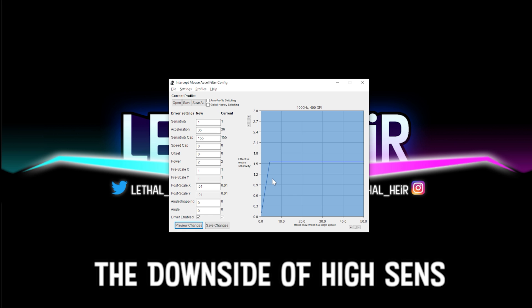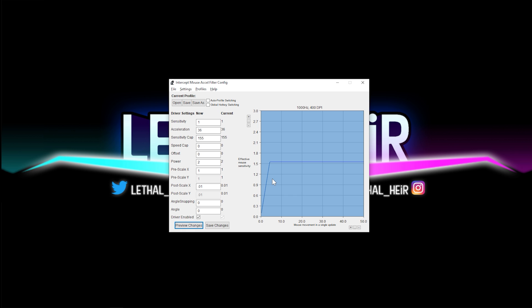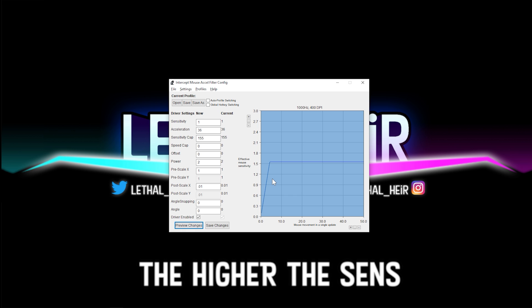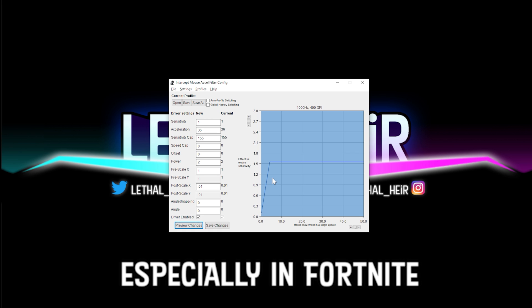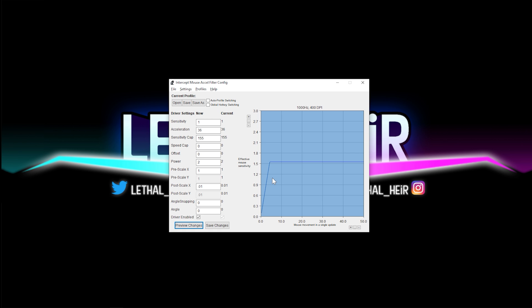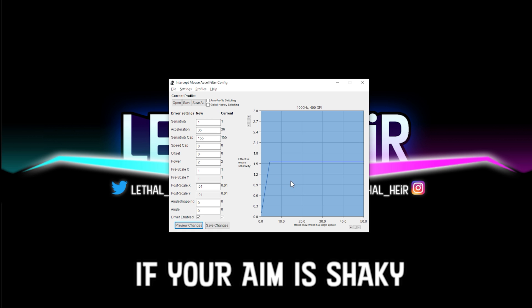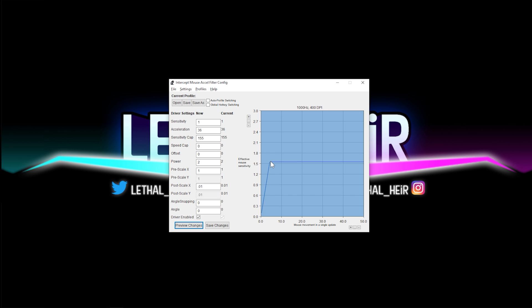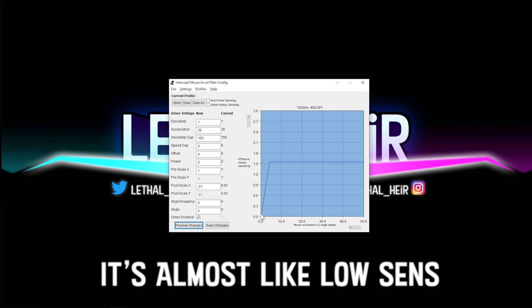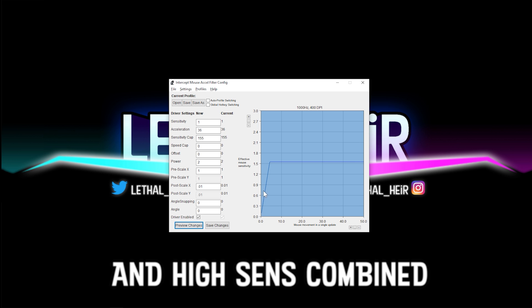So if you're like me and you love the benefits of high sensitivity, but you also like the accuracy of low sensitivity, this is the graph for you. One of the downsides of having high sensitivity in games is that the higher your sensitivity, the worse your aim gets, especially in games like Fortnite for building and editing. It's great, but for shooting, your aim starts to become shaky. And this is why I sought out using Pavoja Mouse Accel with this acceleration curve.